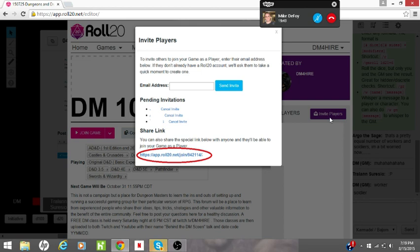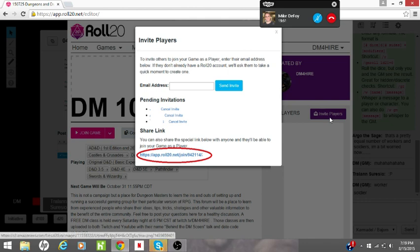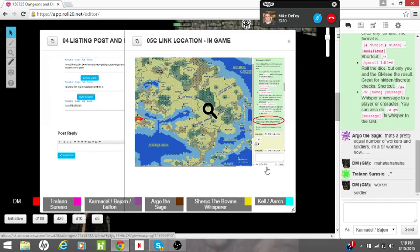The other place that exact same link is located is actually in the game. If you go into your game, the first time it loads up it'll put a gray box on the right-hand side. When you hover your mouse over that gray box, it says 'the player link for this campaign is' — and then that exact same link. So you can get it either way.